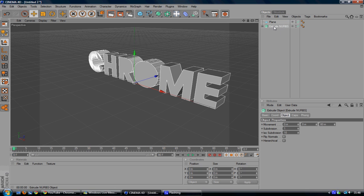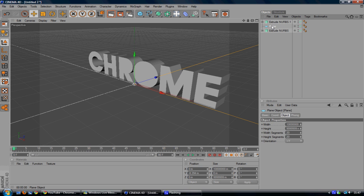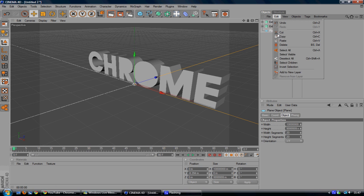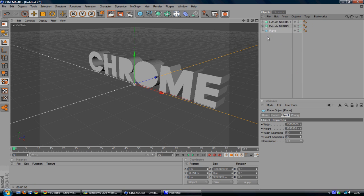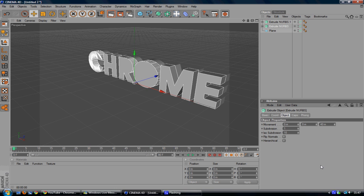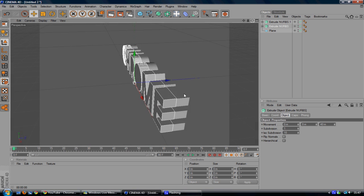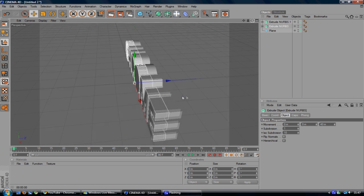And then on the Extrude NURBS, you can either hit Ctrl C, Ctrl V which are the shortcuts for copy and paste or you can just go to edit, copy and edit, paste. But anyway, on the middle layer, well the second layer, go to movement and go to change the depth to 40 and that will basically just halve it. So it's half as thick as the previous.